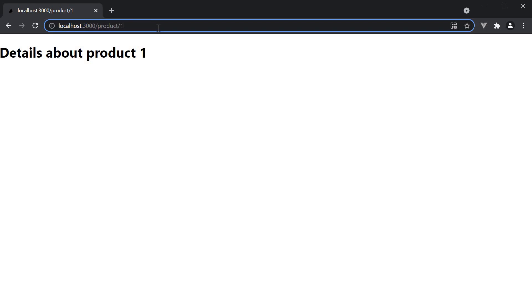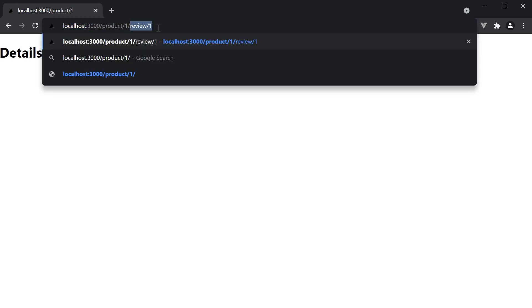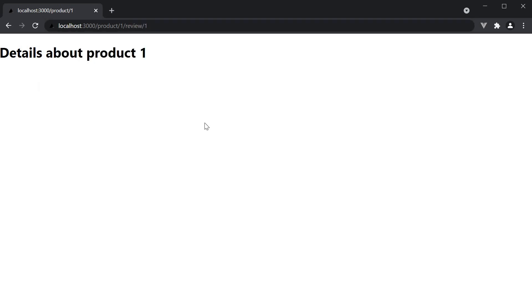Now what we need is /product/1/review/1. If you've understood page-based routing so far, this should seem pretty straightforward. Whenever we have multiple path segments, nested folder structure is the answer.